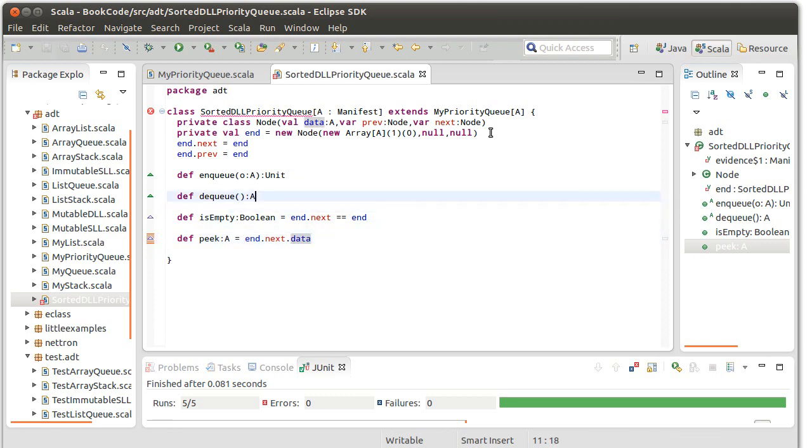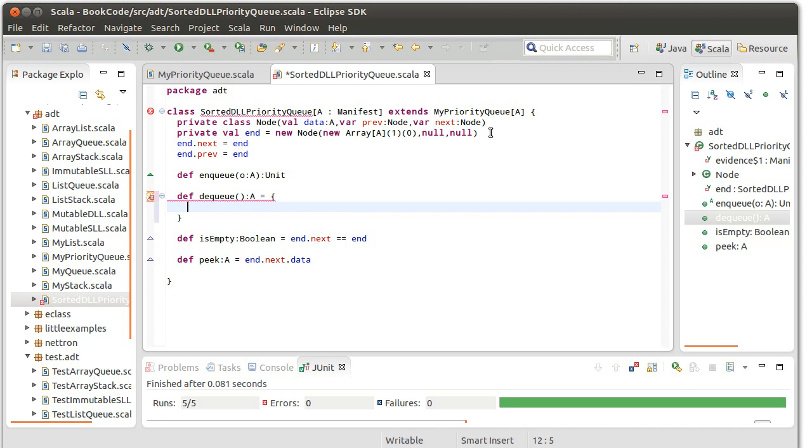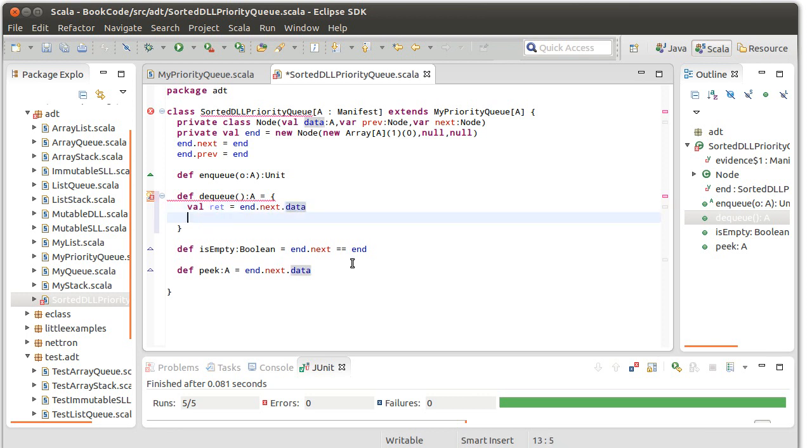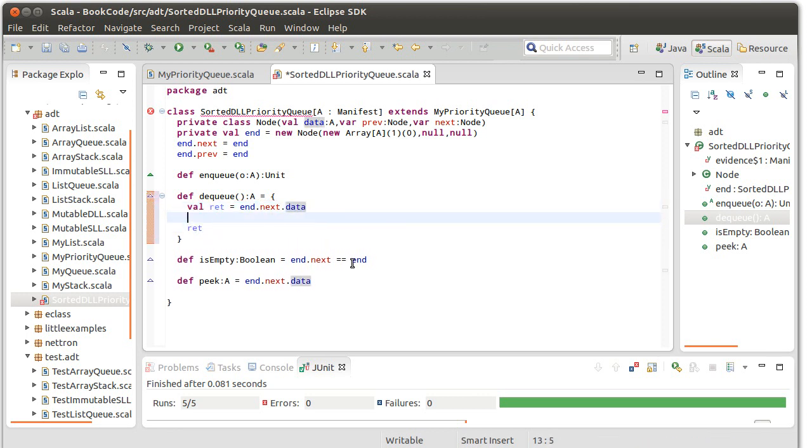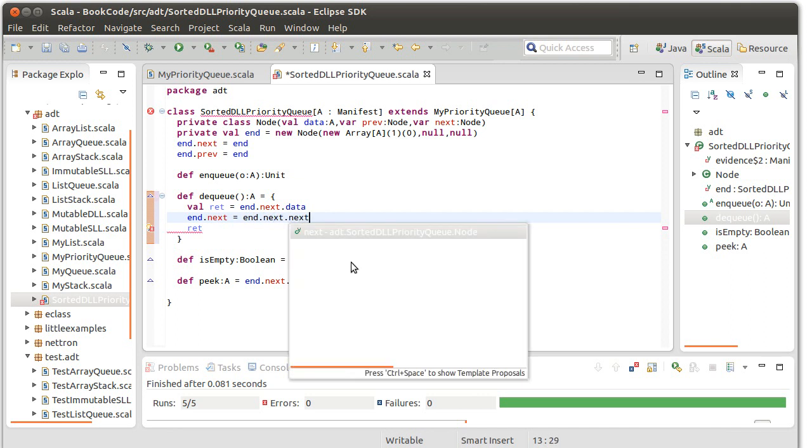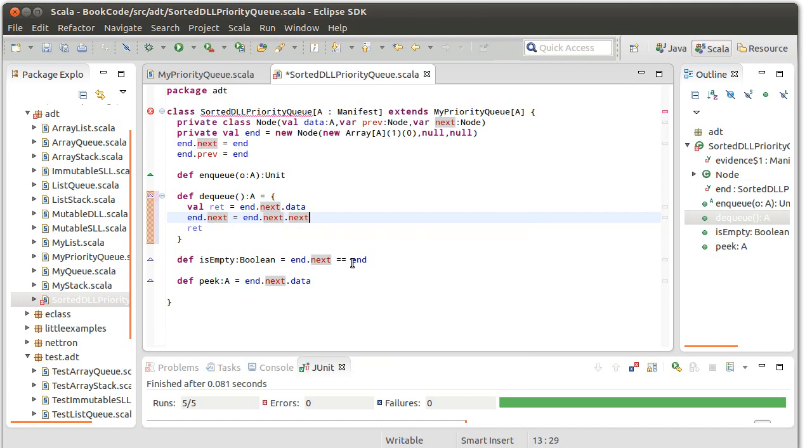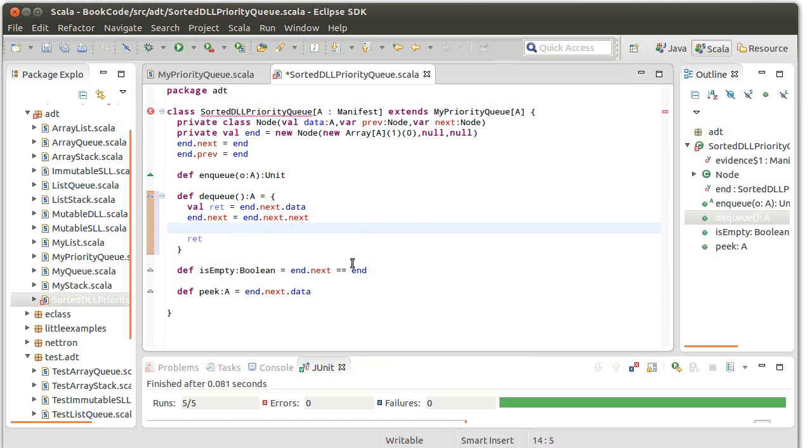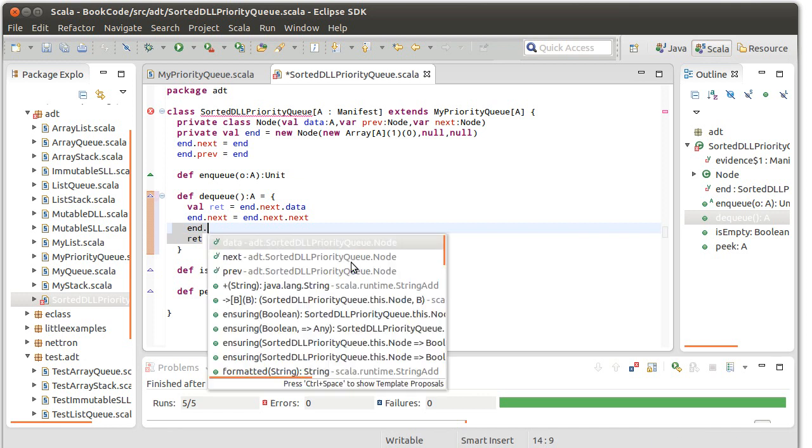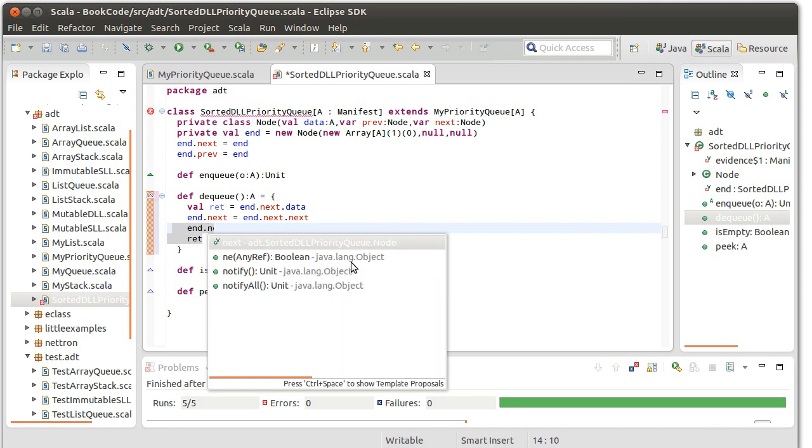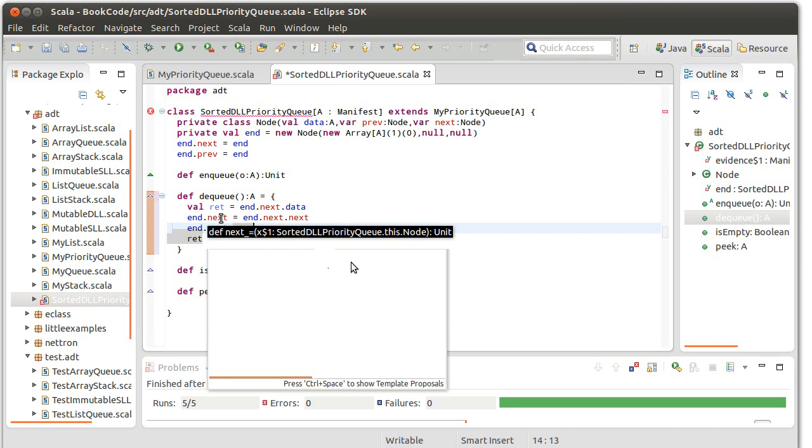Dequeue is also going to be rather simple. I want to remember the value at end's next data. So, and then I'm going to return that. And then I need to link around that. So, the first thing I do is say end.next equals end.next.next. So, skip over that one. And then link back, which is to say that end.next.prev. So, since we just set end.next to be the thing that is now following it, not the thing that was following it, we make it so that its previous pointer points back to end.